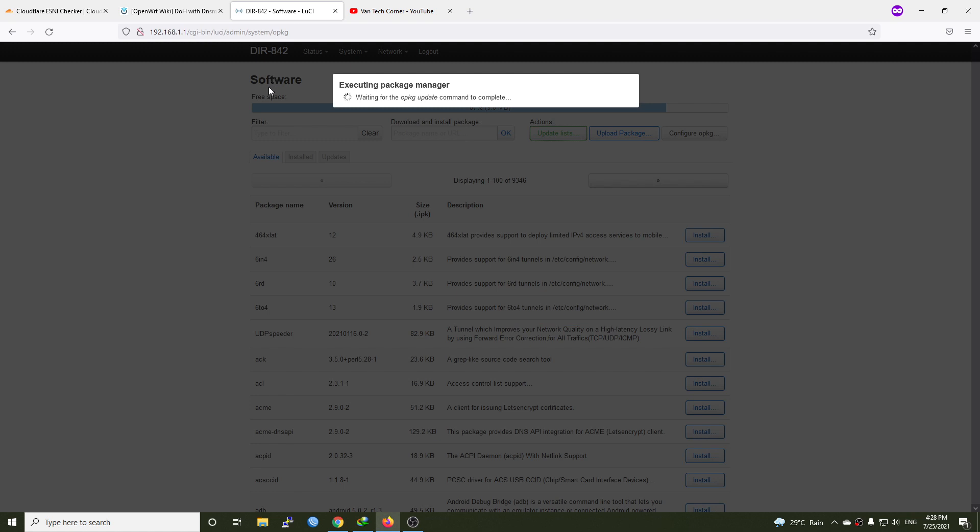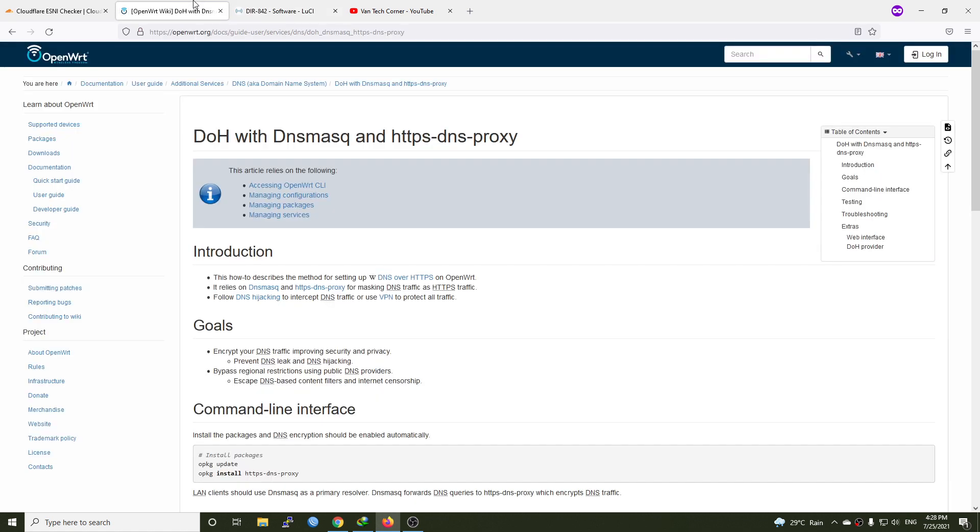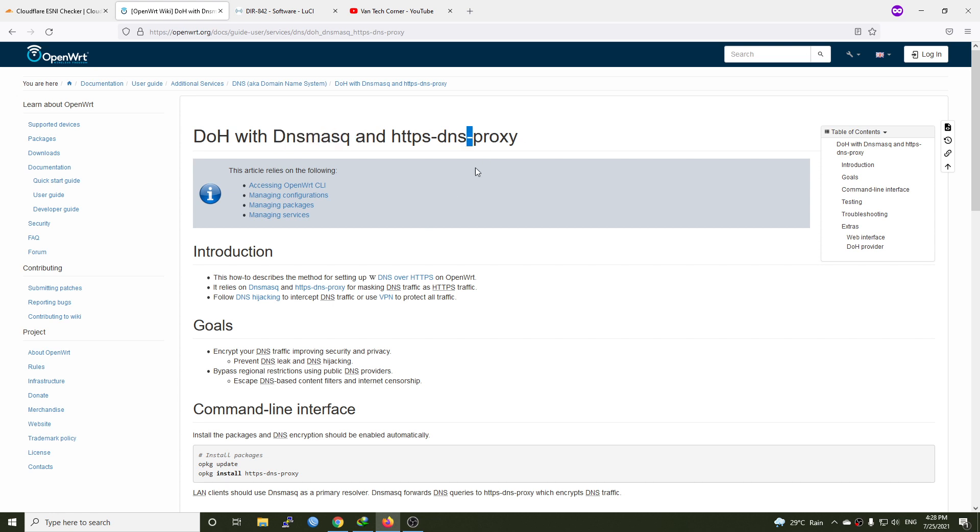This is going to take some time. In order to configure DOH, we will need dnsmatch and HTTPS DNS proxy. Dnsmatch has come with OpenWRT as the default DNS resolver and we don't need to install it. We only need to install this package.